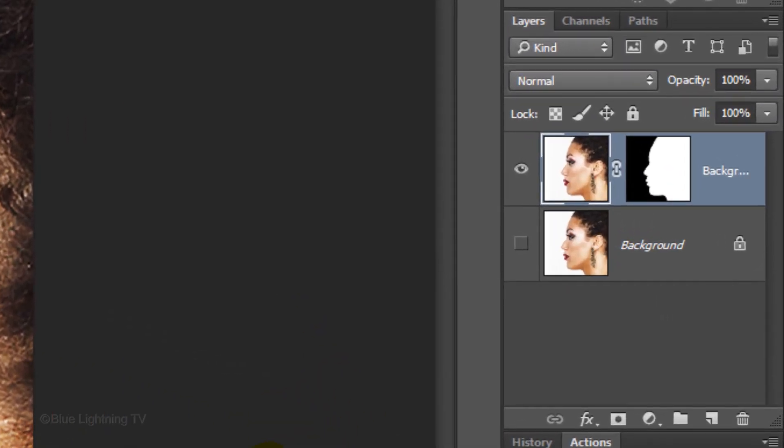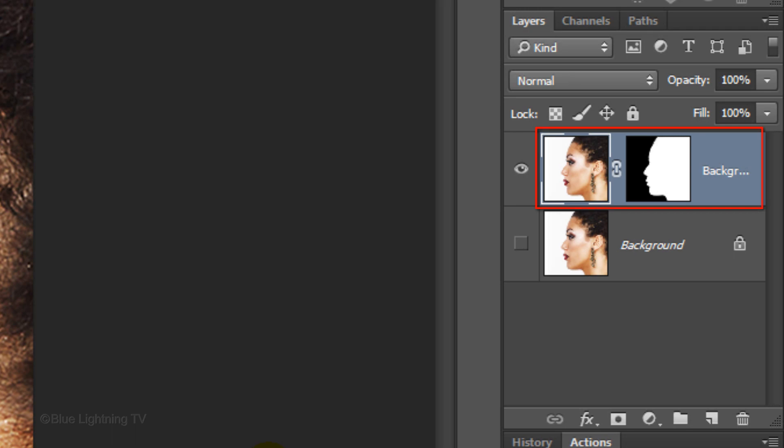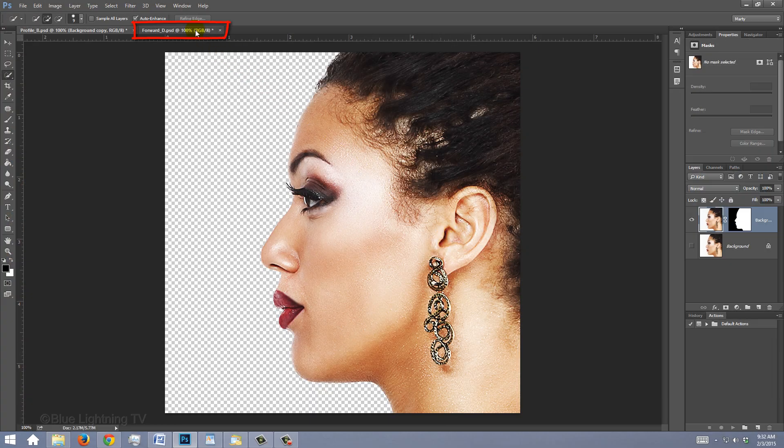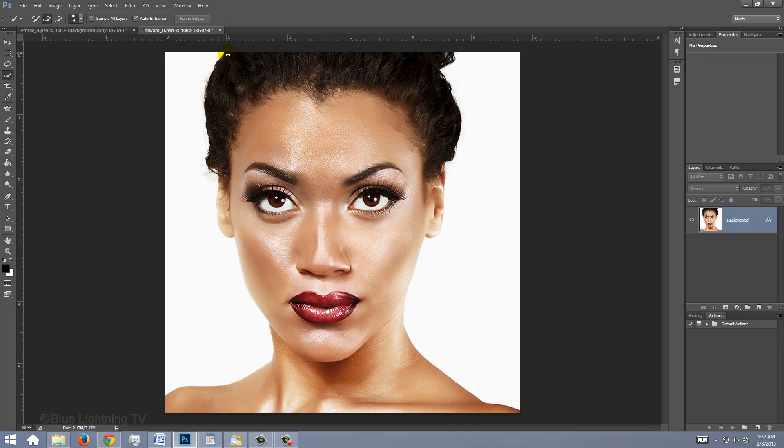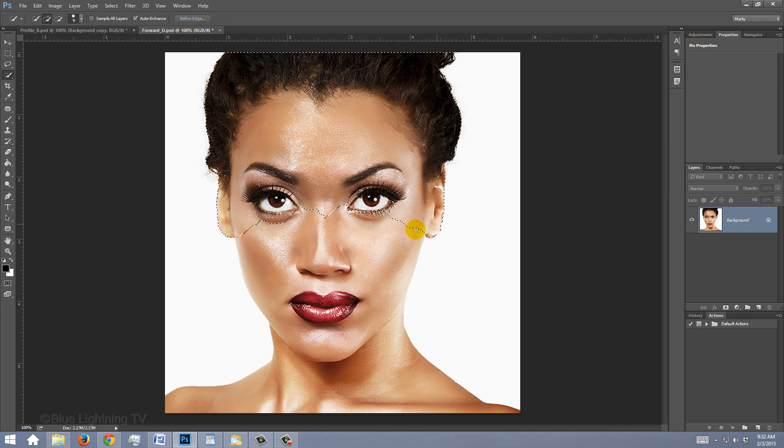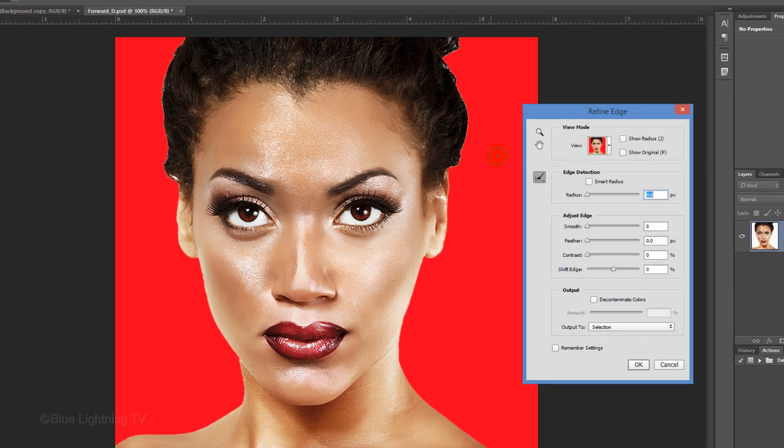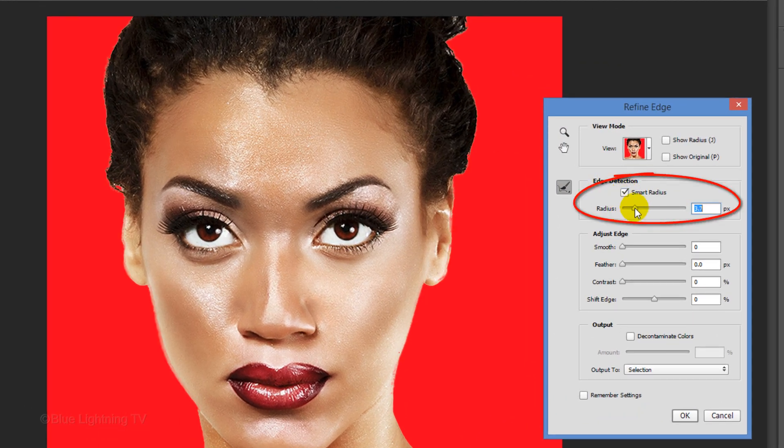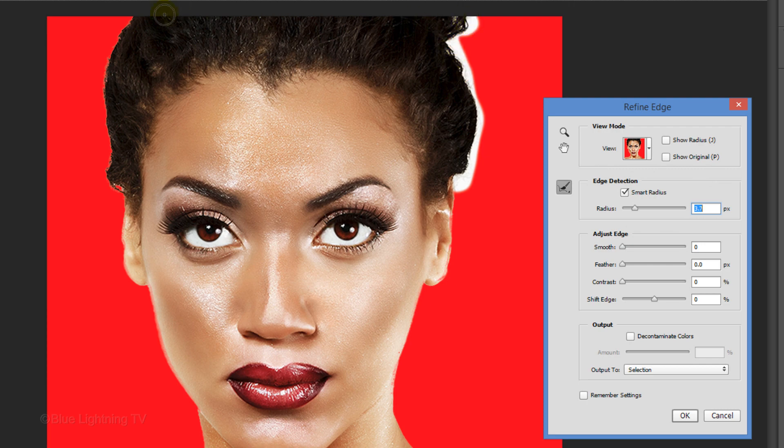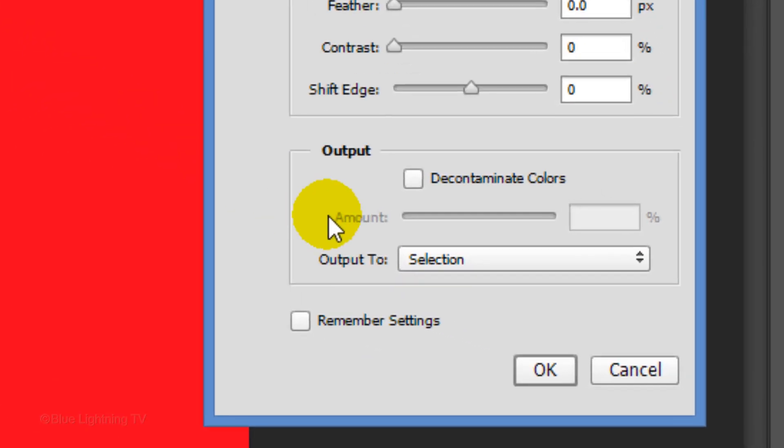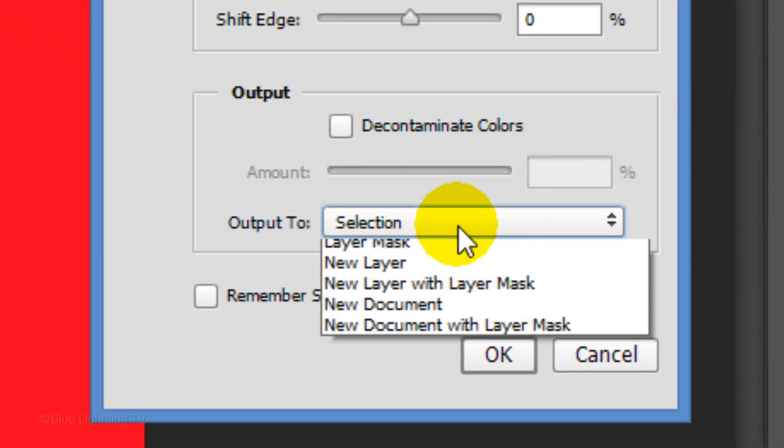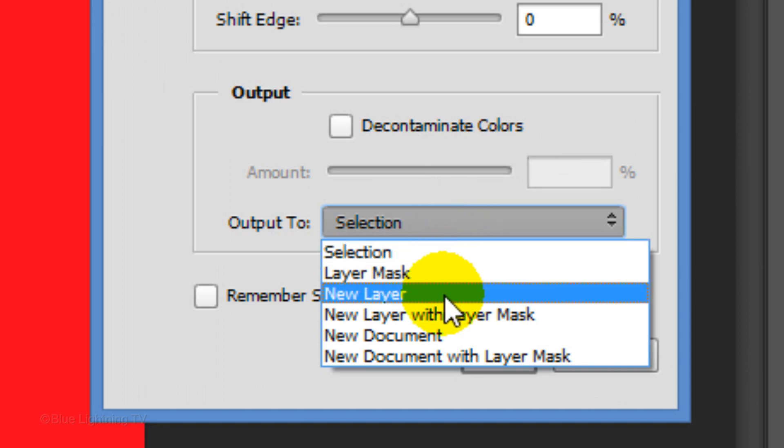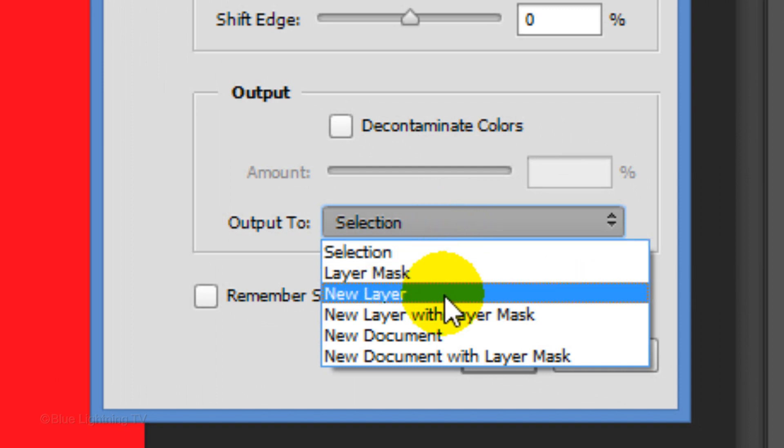Notice in the Layers panel, you now have a new layer with a layer mask of the selection next to it. Open the file of the subject facing forward. Make a selection around the subject, refine its edge and brush over the hair. This time, save it as a new layer.